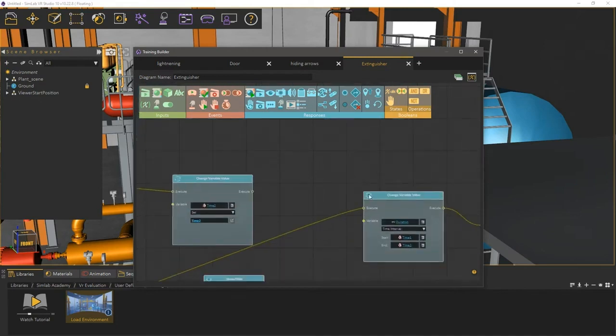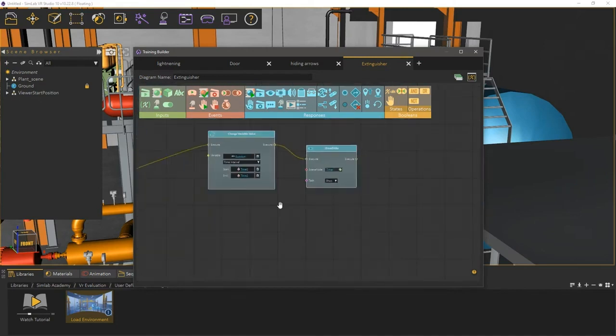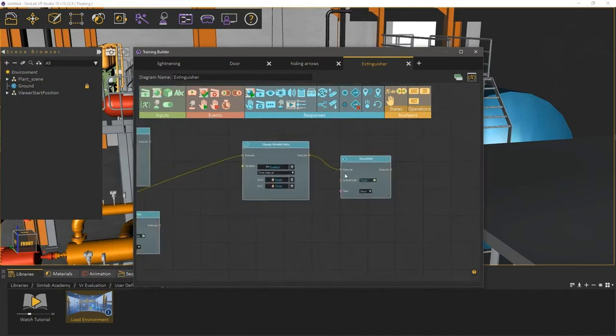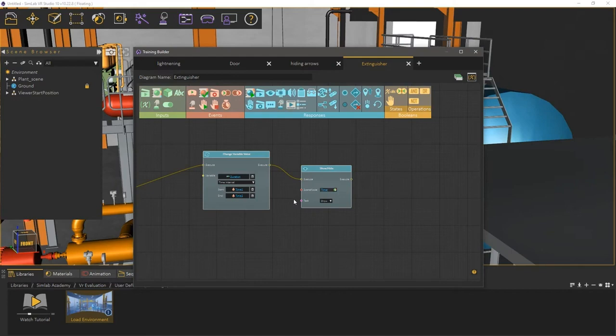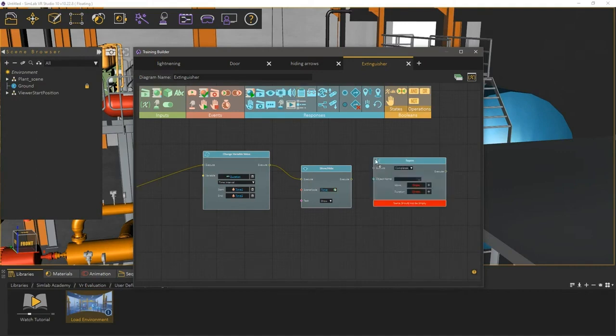If you were to move down in the same tab of the training builder, you will find another response node that sets the time for the variable named duration. This response is triggered if the user takes more than 60 seconds before starting to put out the fire, and therefore, an automatic sprinklers system would go off, signaling that the user has failed to achieve the task at hand. To report the user's failure, add a report response and attach it to the show and hide response.